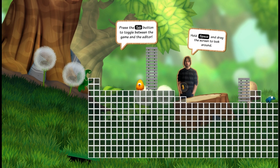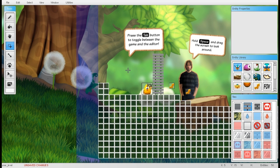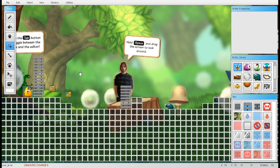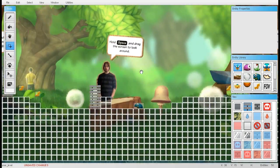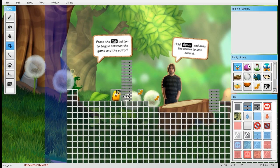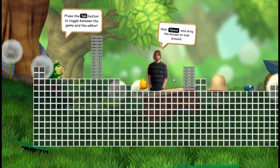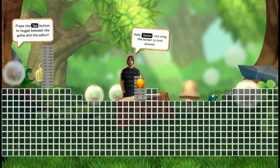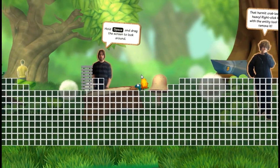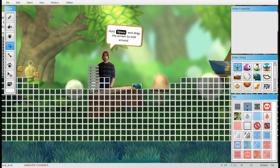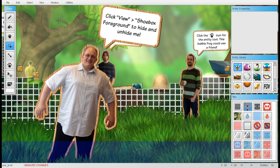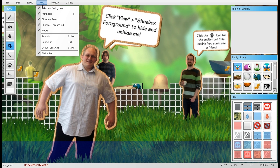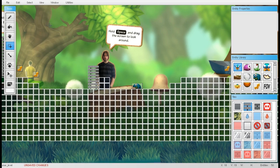Another useful tip: you can hold the spacebar and scroll around the level. Also, I noticed I accidentally disabled the foreground layer — it should be on. As demonstrated, you can press View and disable the foreground to hide it.